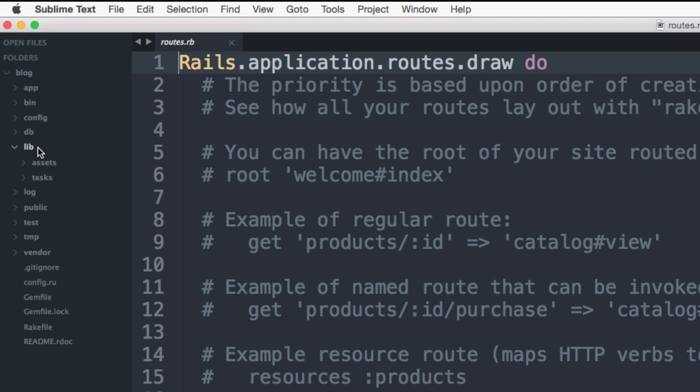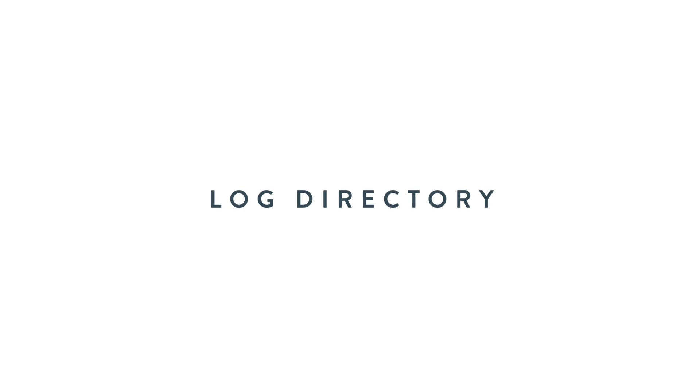The lib directory is for reusable code libraries. It comes with two directories, assets and tasks. Unless you have some custom stuff, for example, custom rake task, I'm not sure it makes sense for most of your stuff to live here.